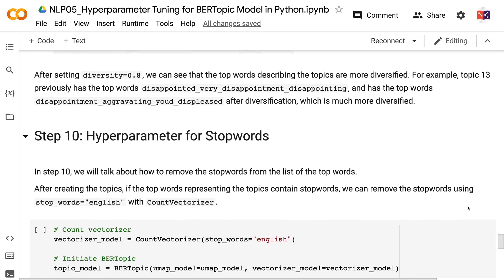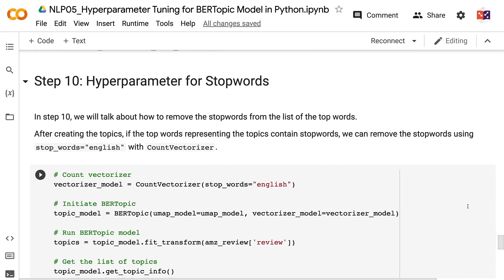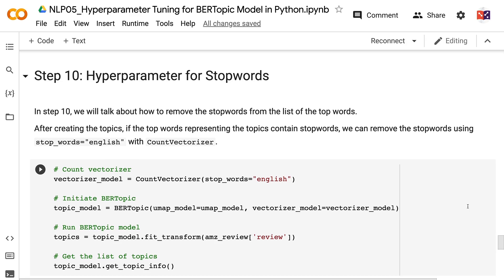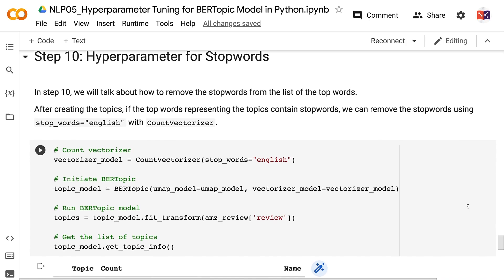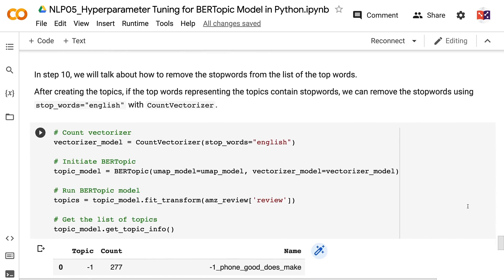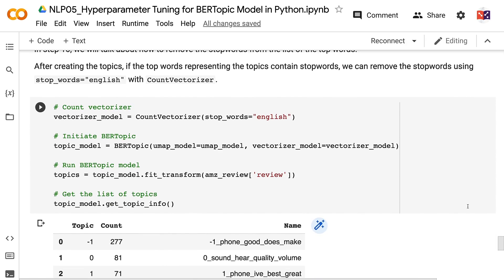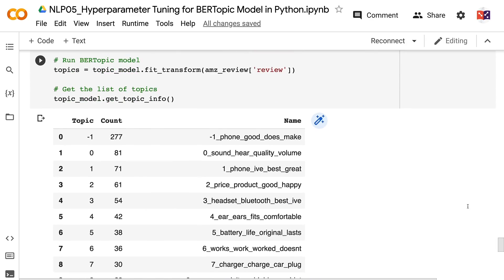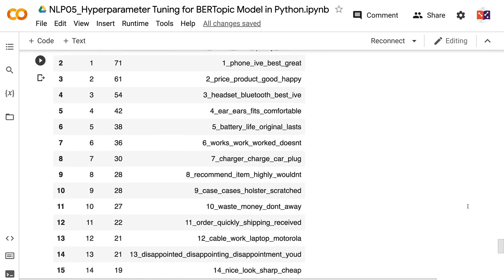In step 10, we will talk about how to remove stop words from the list of top words. After creating the topics, if the top words representing the topics contain stop words, we can remove them using stop_words equals English with CountVectorizer. After applying stop_words equals English, all the stop words are removed from the top keywords.